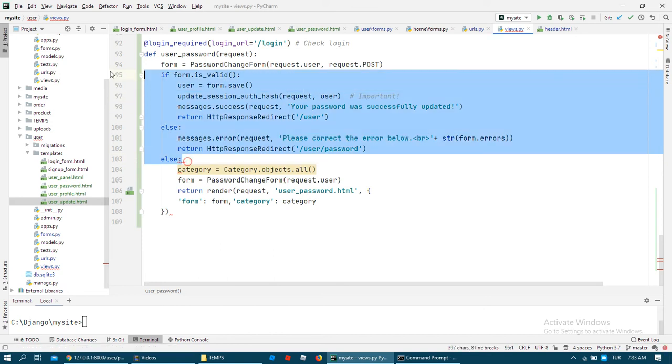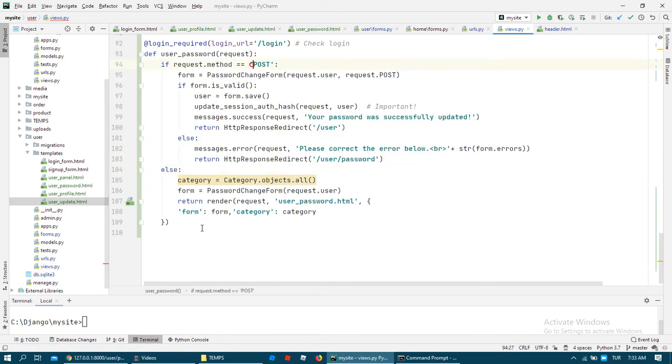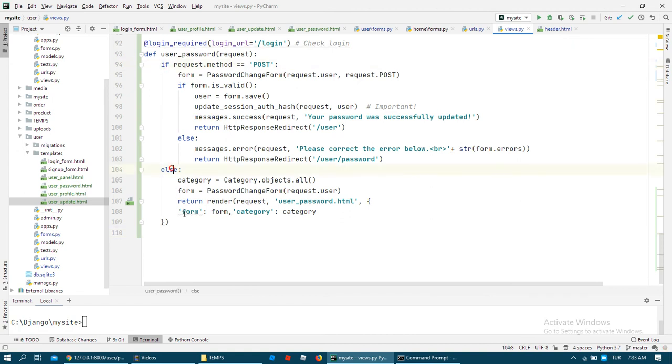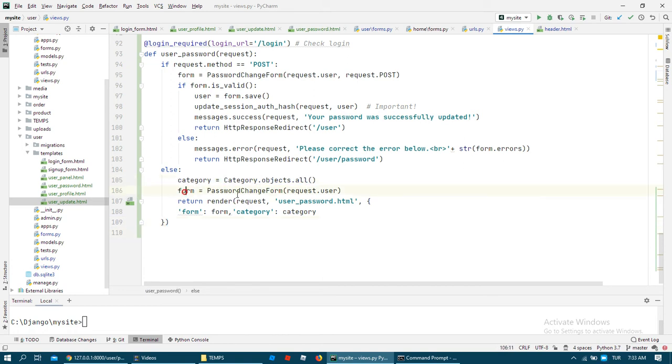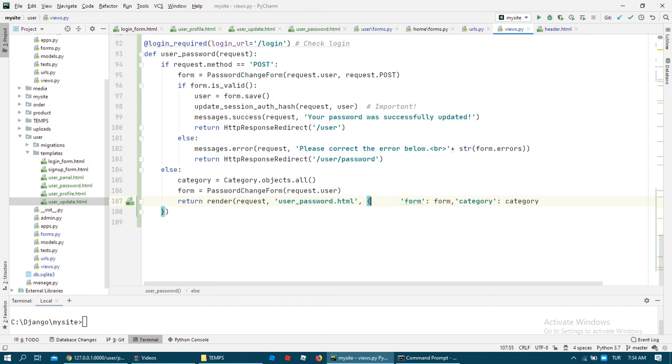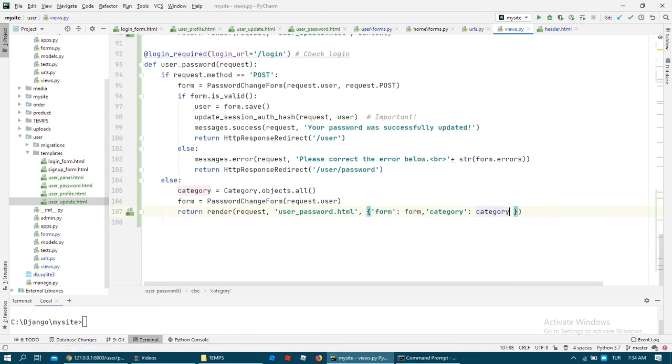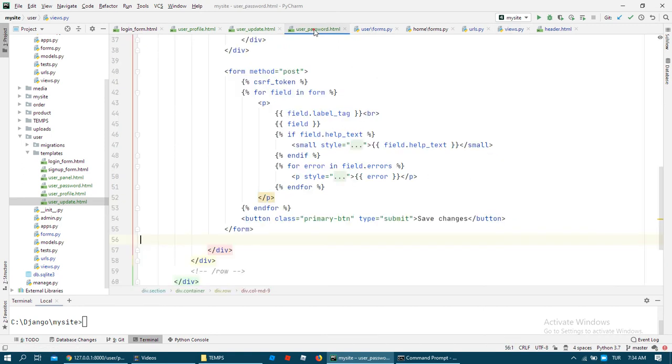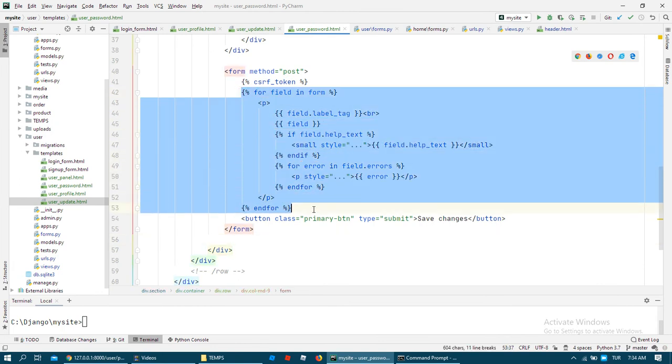I did a mistake. User request.POST - if you don't have POST you call category, and for password change form just request the user and we send to user password HTML that information. We call this form information like this structure.